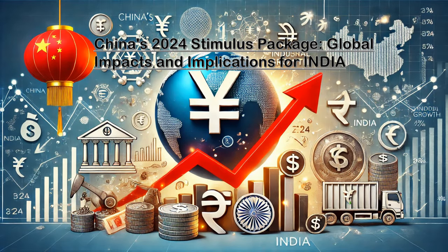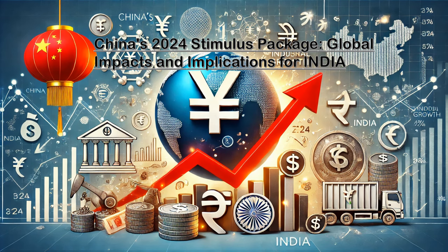China's 2024 Stimulus Package: Global Impacts and Implications for India